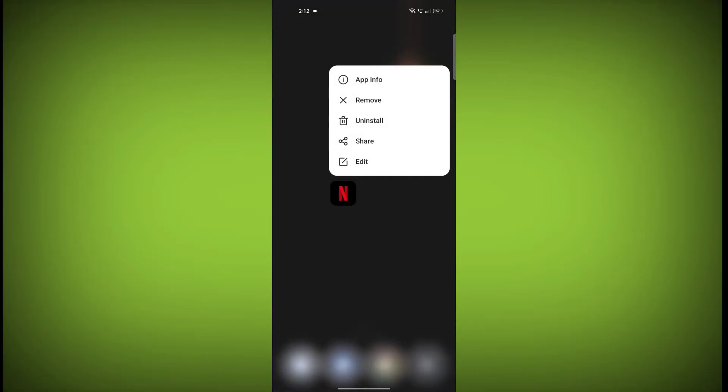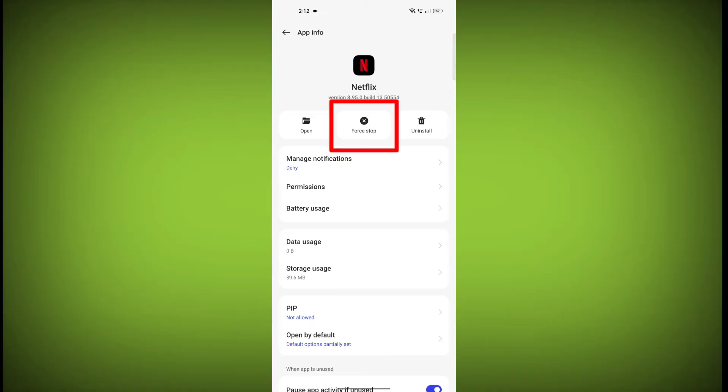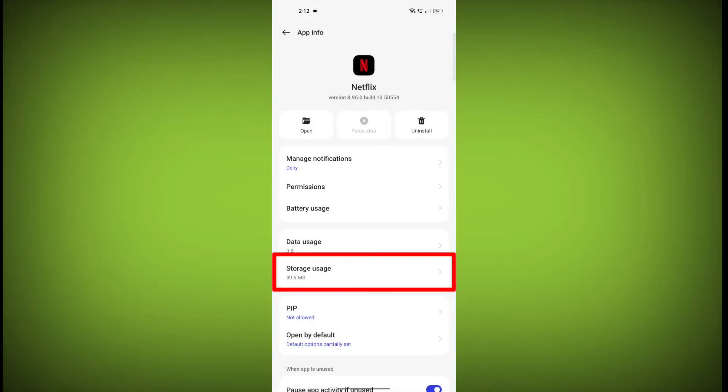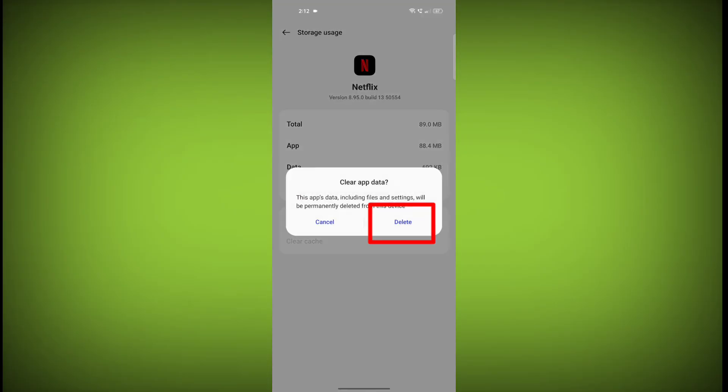To clear the app cache and data, long press on Netflix, then click on App Info. Then click on Force Stop. Then go to Storage Cache, then click on Clear Cache, then click on Clear Storage.